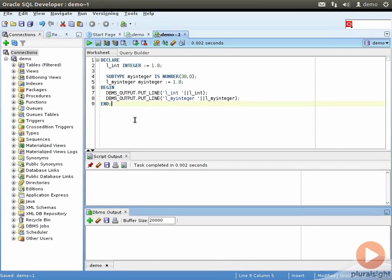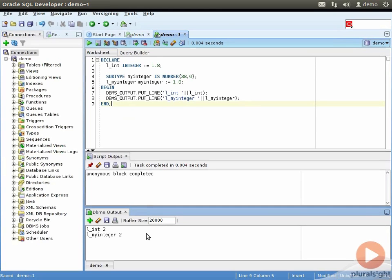Let us understand subtypes with this demo. Here, I have defined lint as type integer, which is a predefined subtype from Oracle that does not allow decimal points. Then we define subtype my_integer as number(38, 0). So our subtype also does not allow decimal points due to a scale of 0, just like the integer subtype. We assign the same value of 1.8 to both. Let us run this block. From the console output, we see that both lint and my_integer are rounded off to the nearest integer value, which is 2.